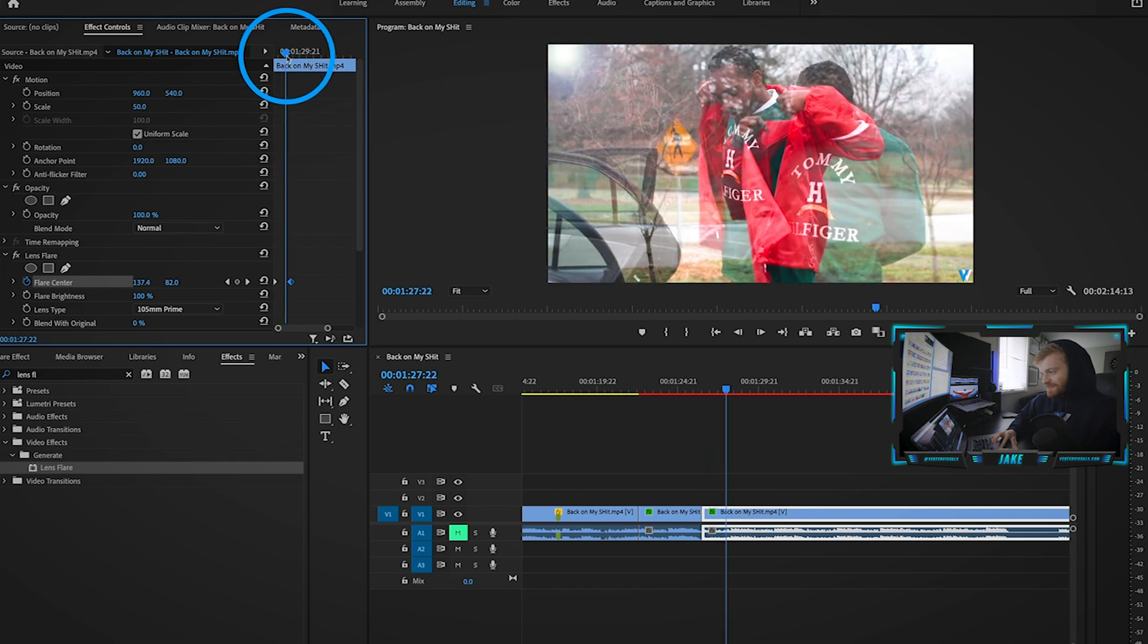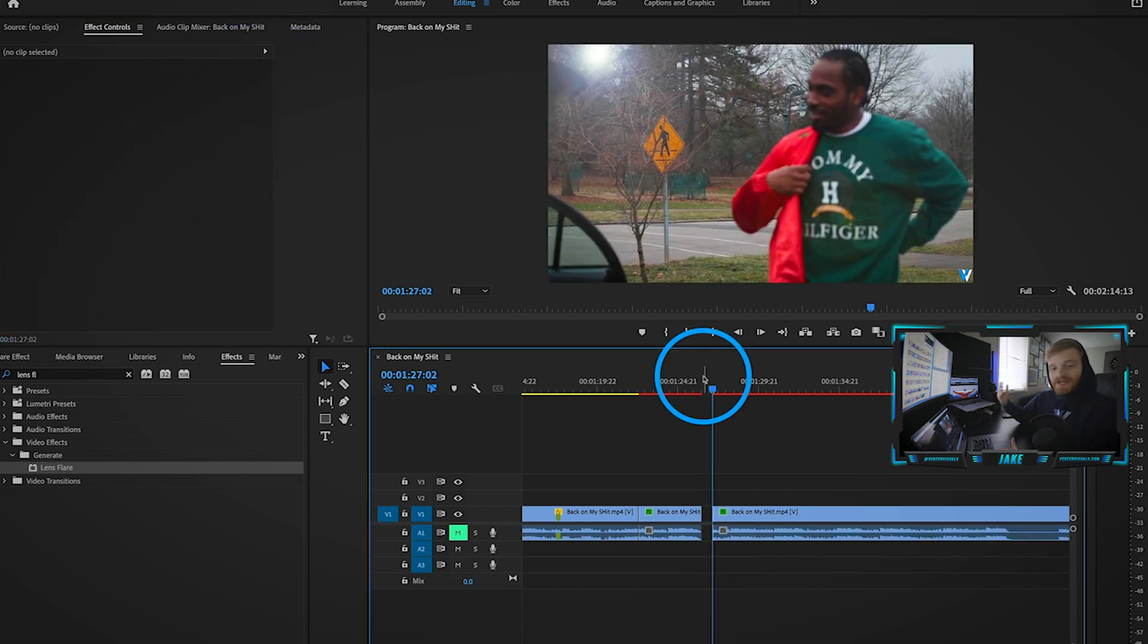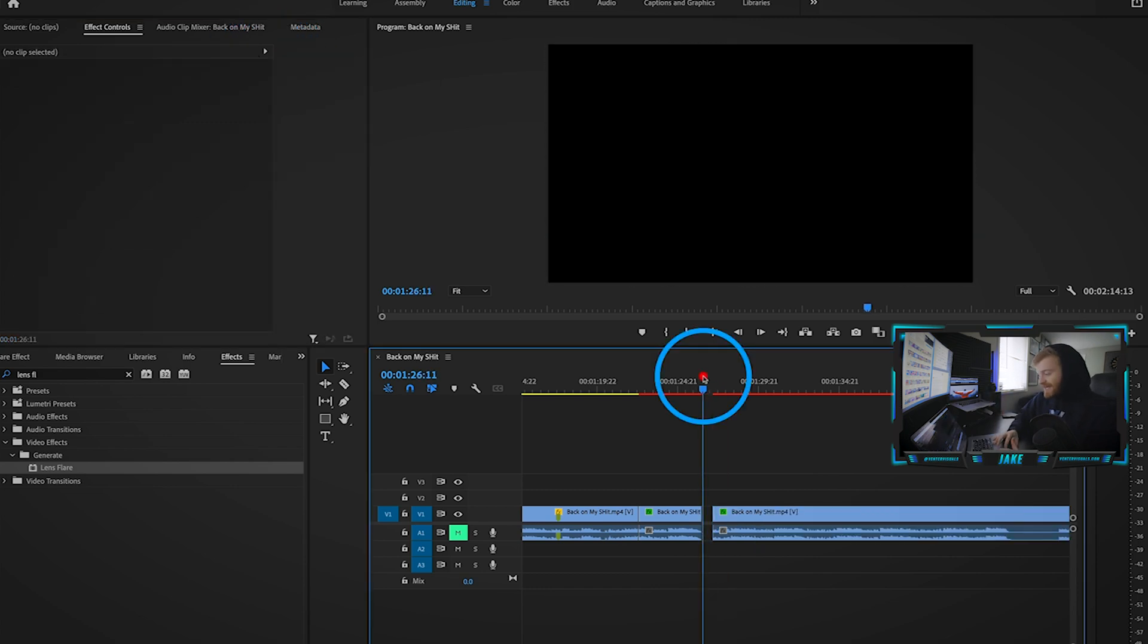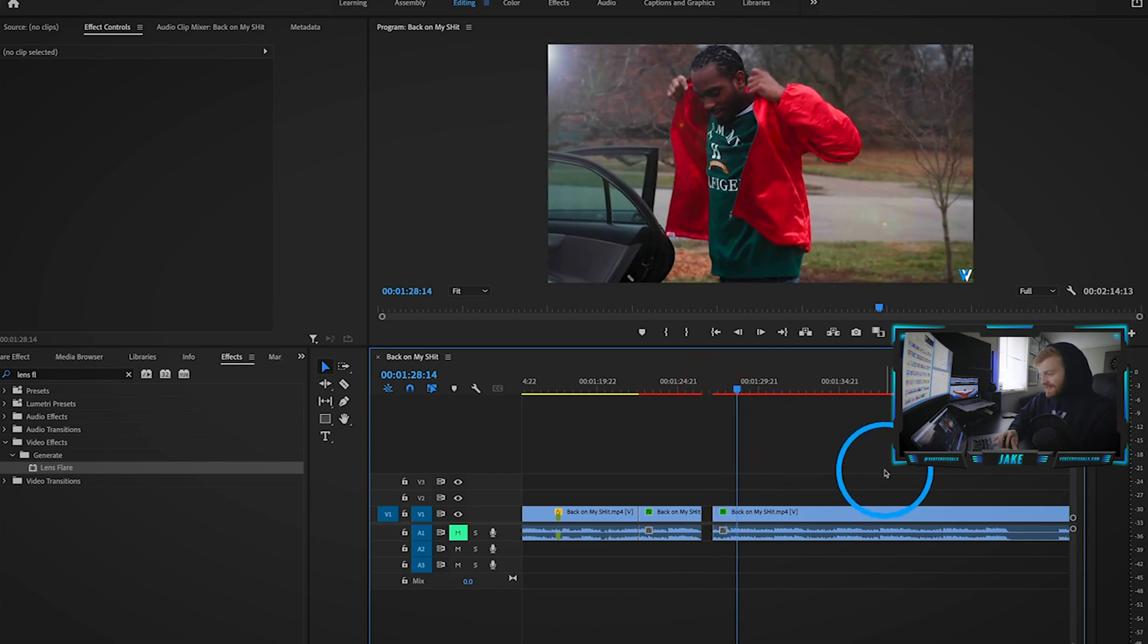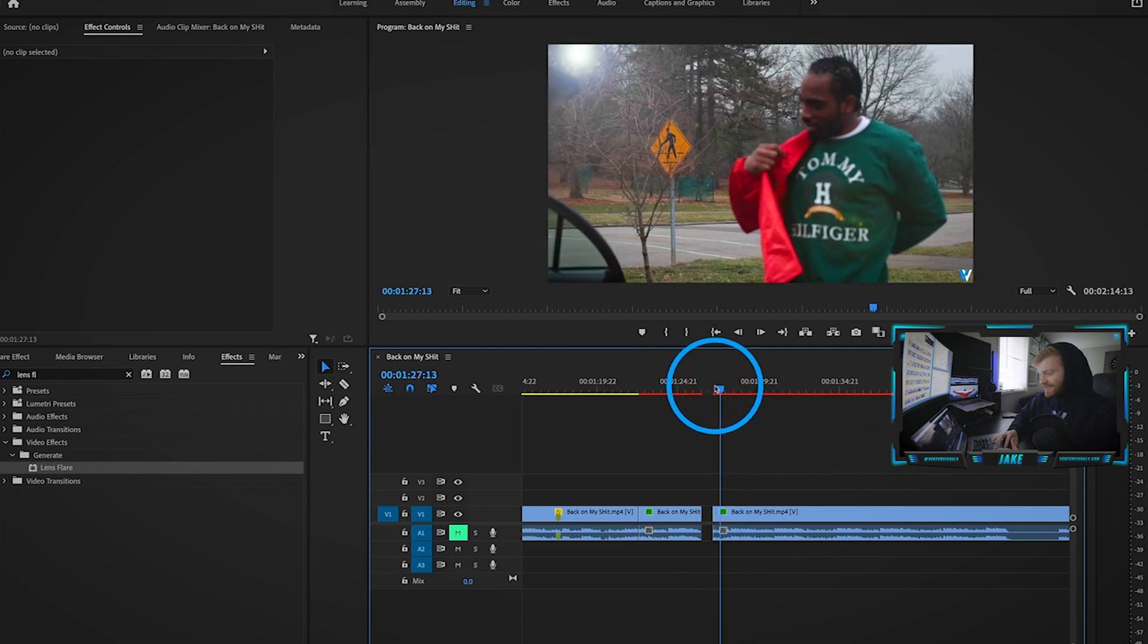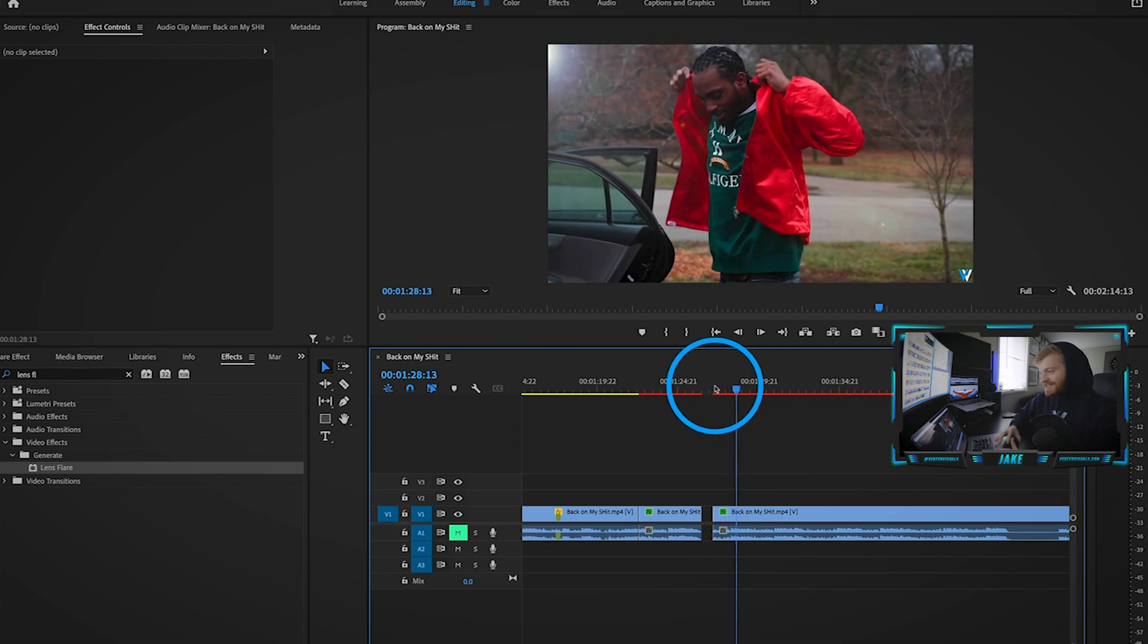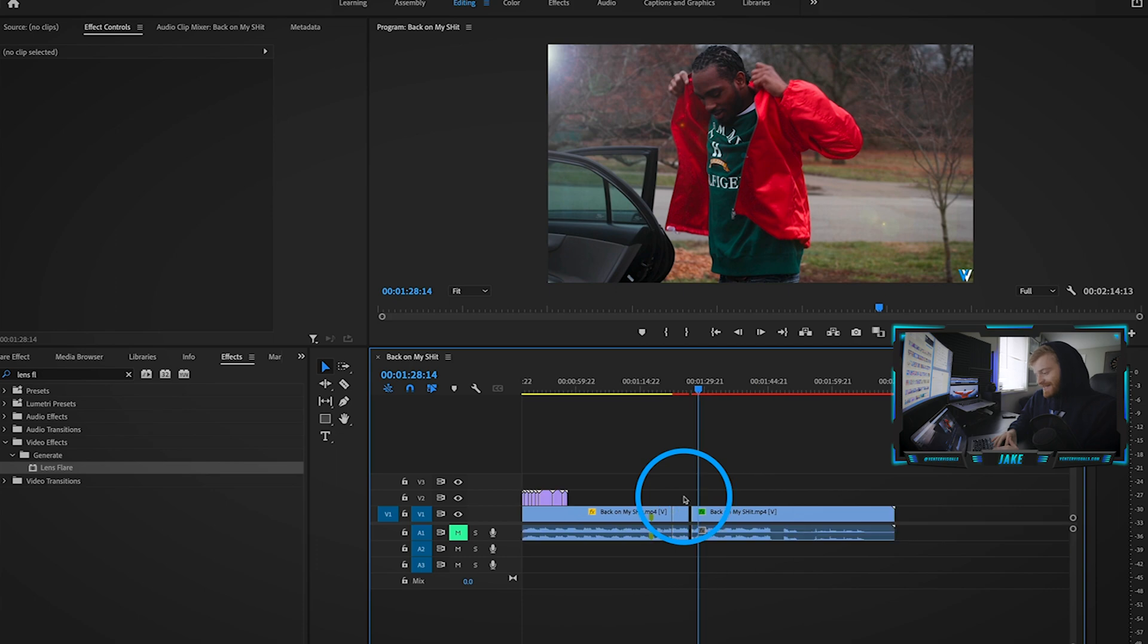Let's play it back and check out what this lens flare looks like. You can see right there it just kind of adds that little bit of flavor to the video, just another way to throw in some lighting effects.